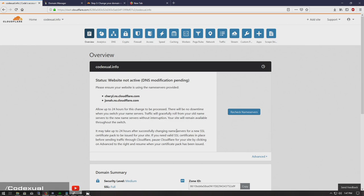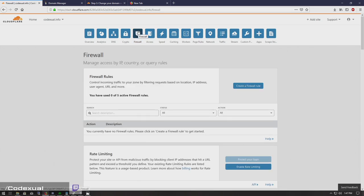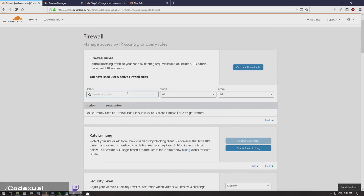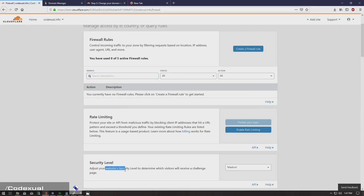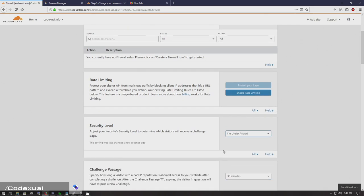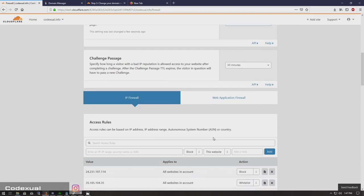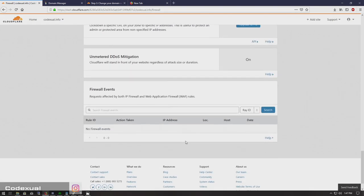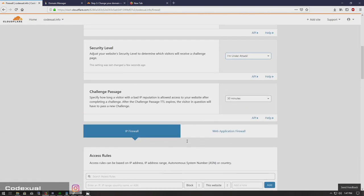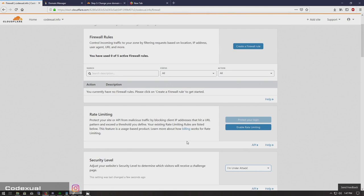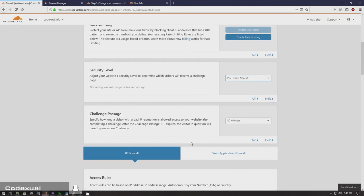So let me talk about your firewall. The first thing I would like for you to do, especially if you're under attack, go to security level. And we're going to adjust your website security. And we're going to change this to 'I am under attack.' Basically what this will do—is there a save button? No, it's automatically saved as soon as you click that option.